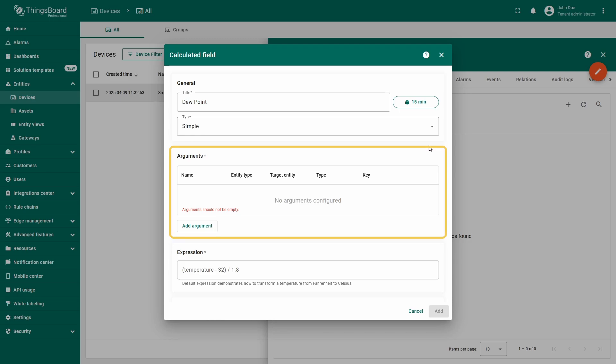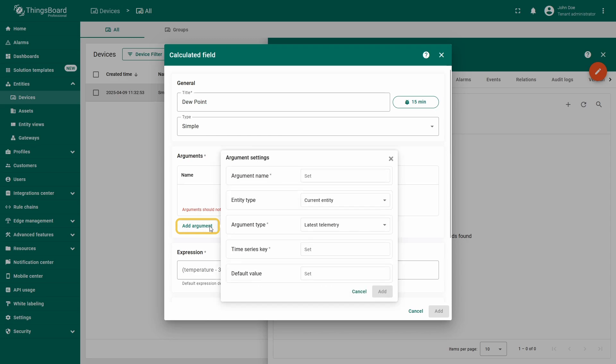In the arguments section, you need to define the entity and the data that will be used in the calculation. Click add argument, and in the pop-up window, set the argument name to temperature.